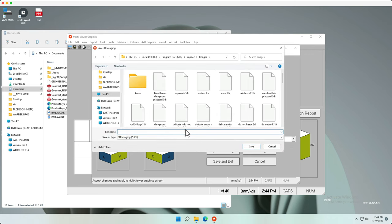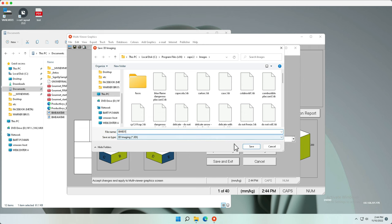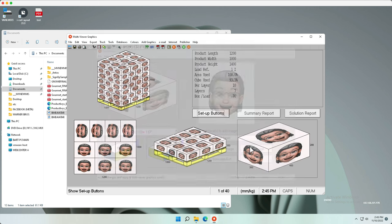This will save the file as a 3DI file format in the default location. Do not change that location. That is CAPE 22 images.